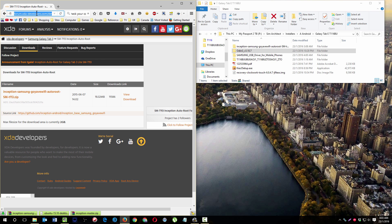I download this file called Inception Samsung Go Yave Wi-Fi Autoroot SMT113.zip. It's actually for a similar model, I think it's like the Wi-Fi version.